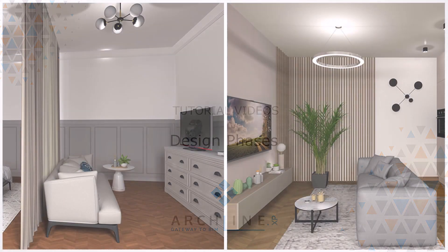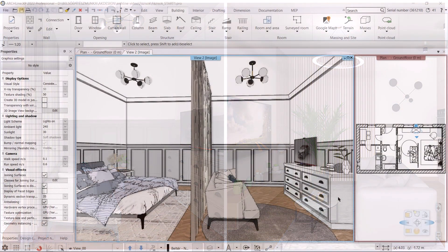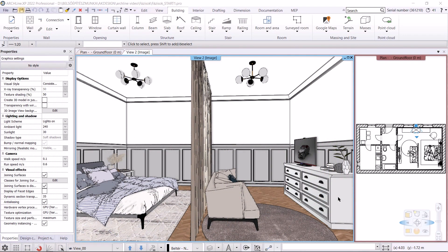Welcome to today's training video, where I will present the design phases. With the help of phase and phase filters, I will create a new plan starting from the state of an existing plan. The phases can be tracked in full documentation, so 3D views, sections, elevations, and consignation lists follow the status of the current phase.